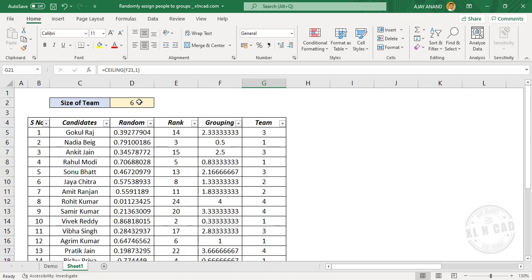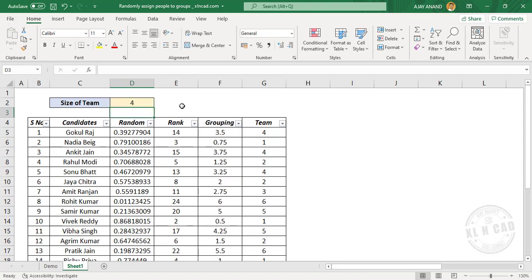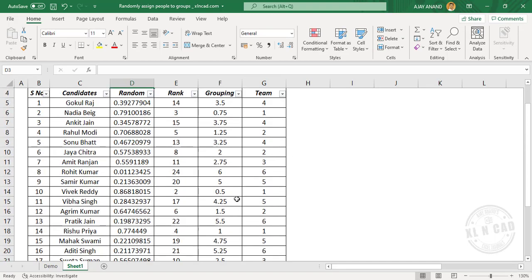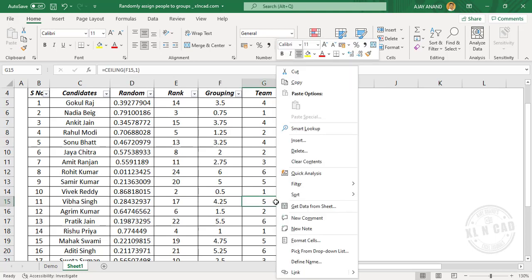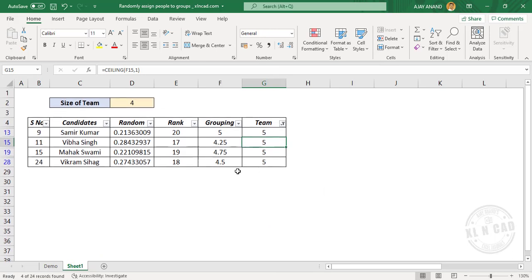Now let me change the team size to 4 — and we will have 6 teams. For the members of team number 5, right-click, filter, filter by selected cell's value. And these are the 4 members of team number 5.